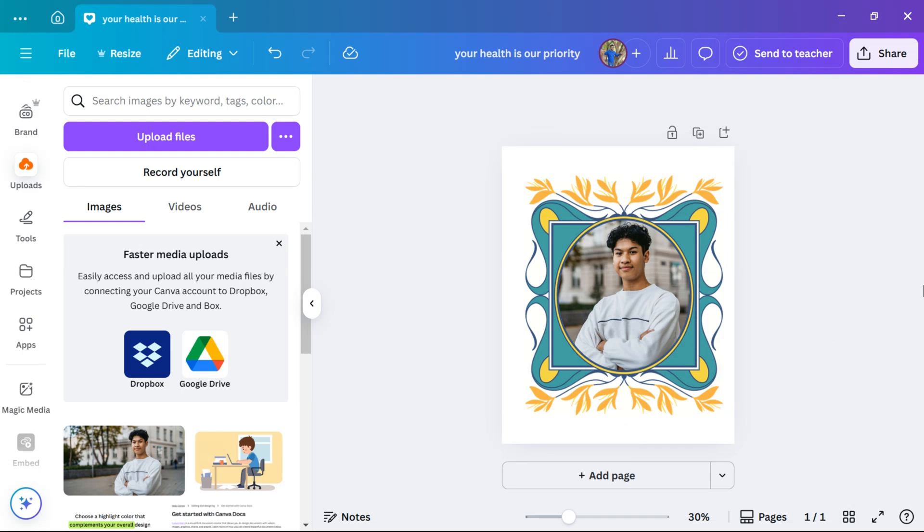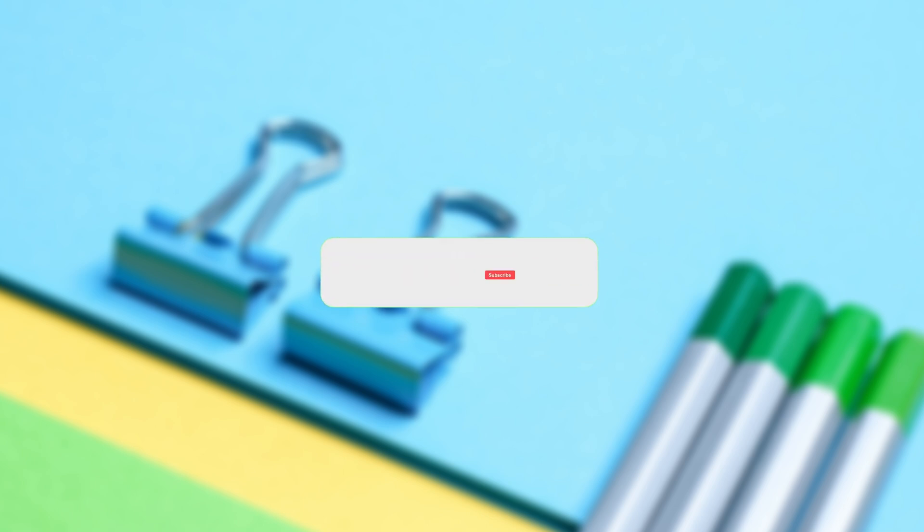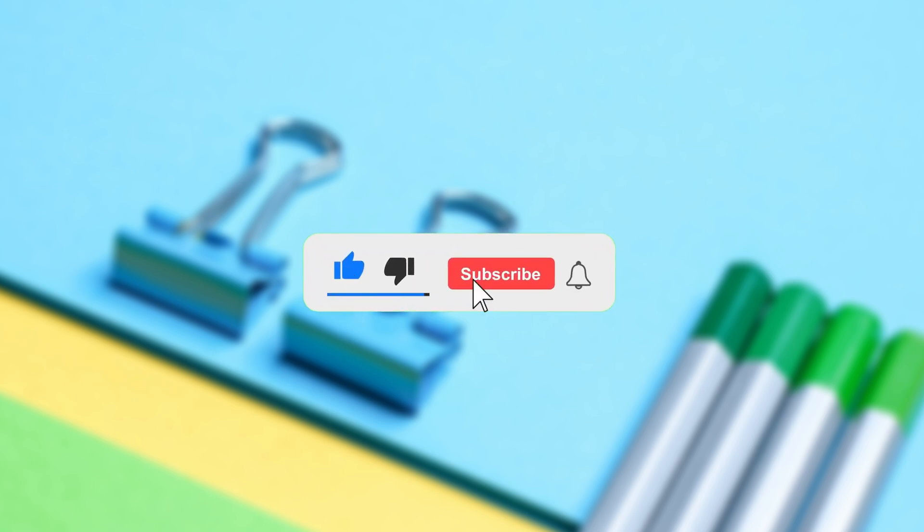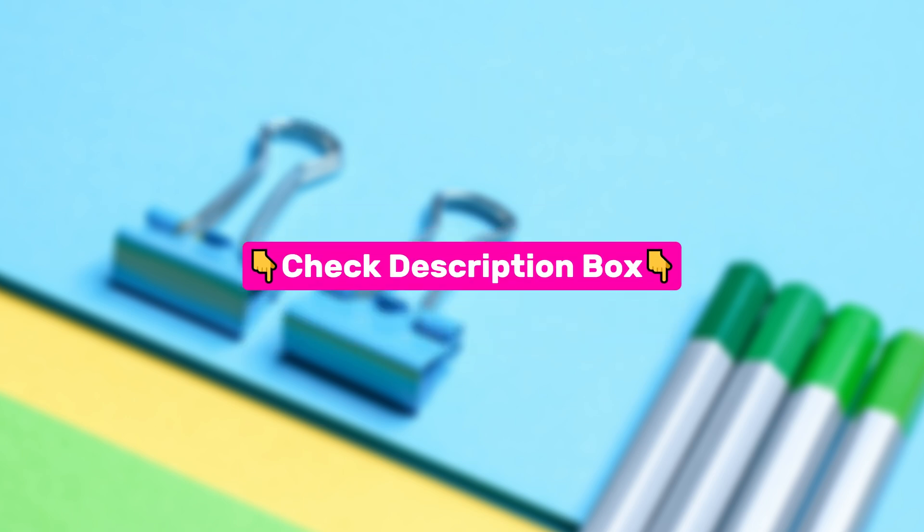But before we jump into it, don't forget to like this video and subscribe for more helpful tutorials. I've also added some useful tools and apps in the description, so be sure to check them.